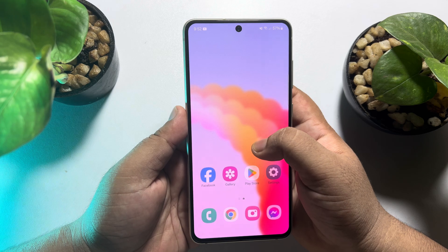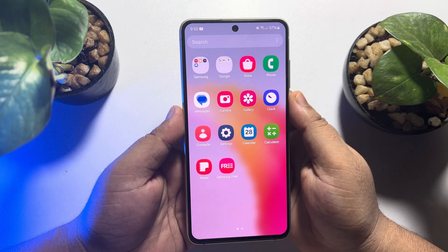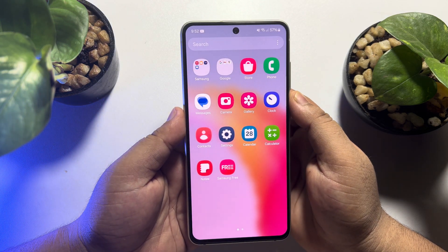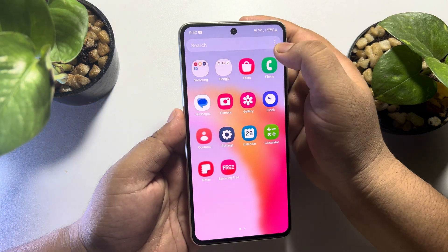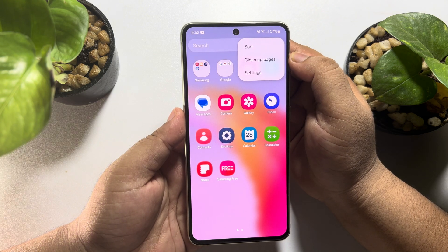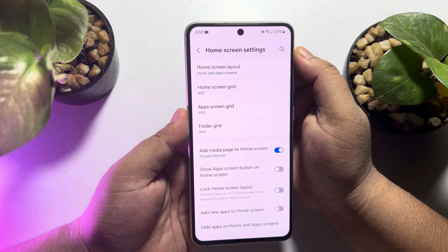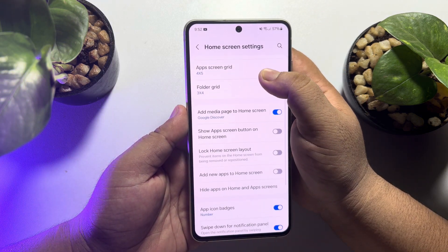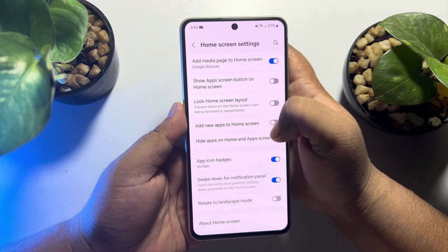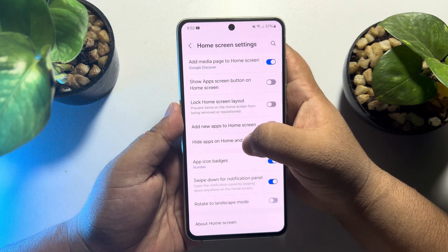First of all, go to your app library and tap on the three dots next to search, then tap on settings. Here, tap on hide apps on home and app screens.